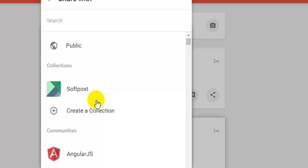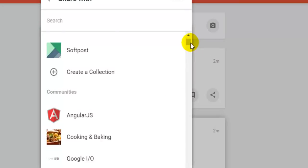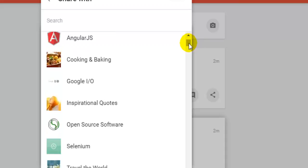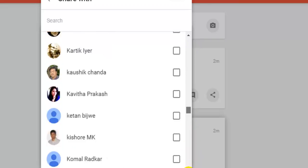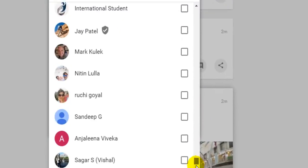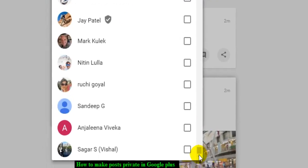After that, it will display the list of all person circles as well as your individual name. So if you want to make it private, scroll to the bottom and you will find your name.